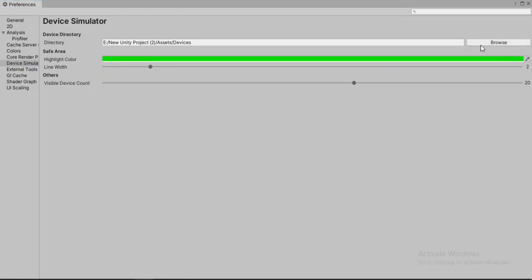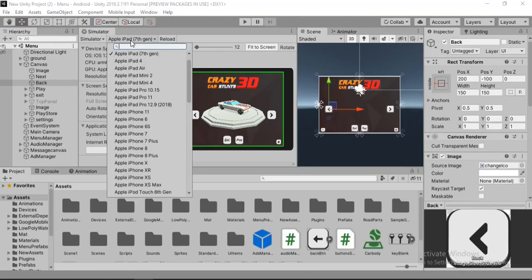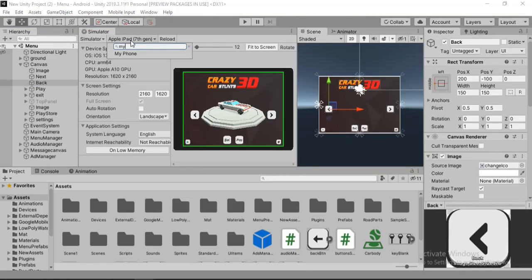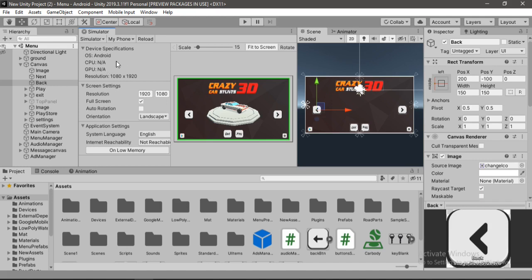And let's head back inside of Unity. Make sure that the directory is correct. Let's close this. And now if we search for our device, my phone, here it is. And of course nothing fancy is going to happen here because we have just set up the screen size and the OS version of our device.